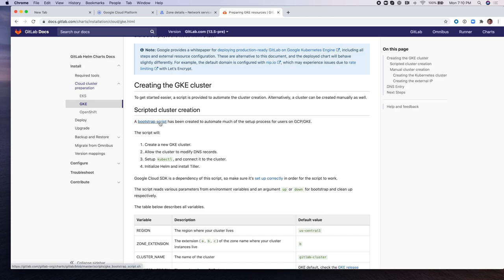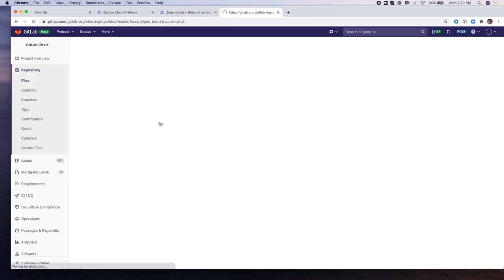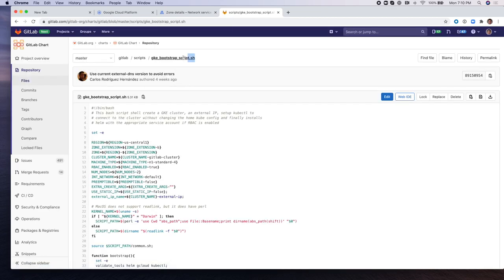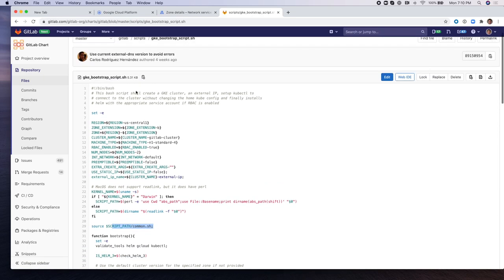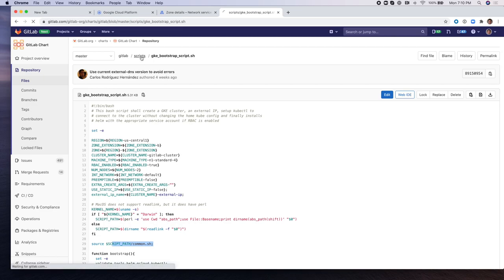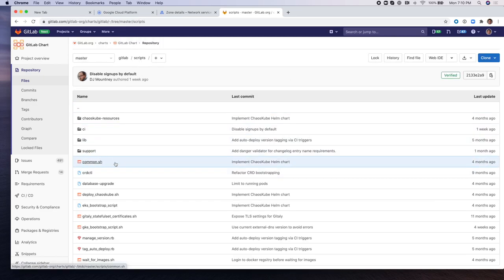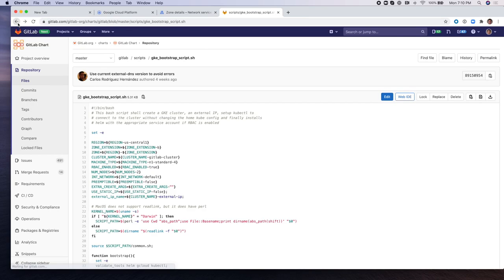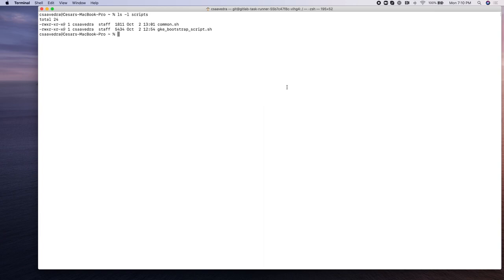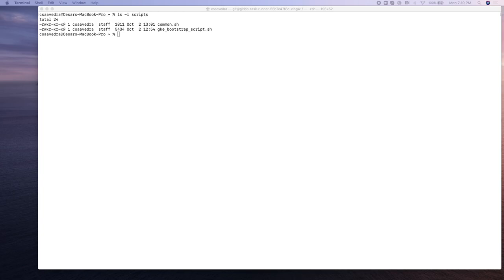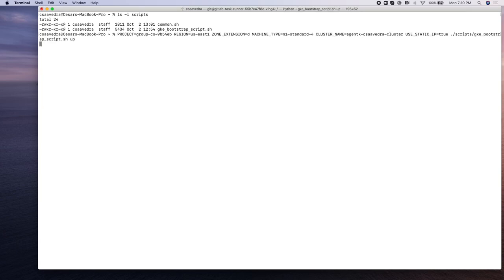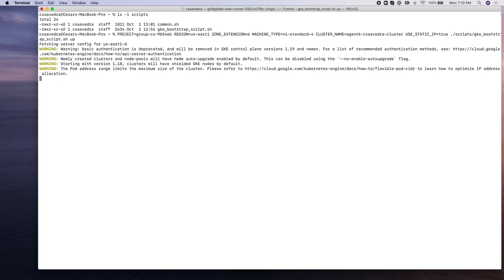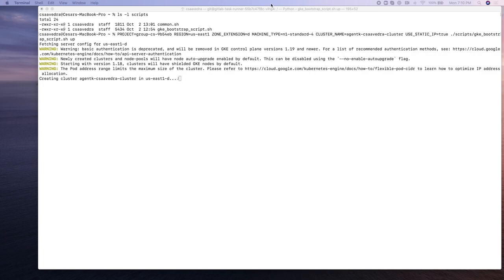We're going to be using this script right here. It's a bootstrap script that will install GitLab on GKE. This script has a dependency of another script called common.sh. I've already downloaded the scripts to my local desktop and we're going to be running them, giving them specific parameters as indicated by the documentation. These are the parameters. So we're going to run the script and this will instantiate, deploy and run a GitLab instance on GKE.